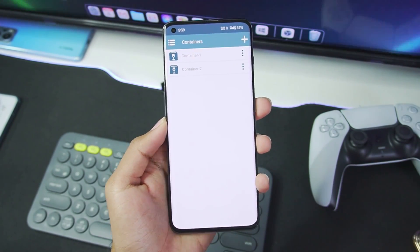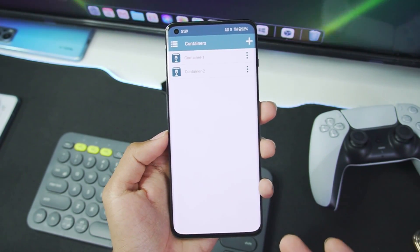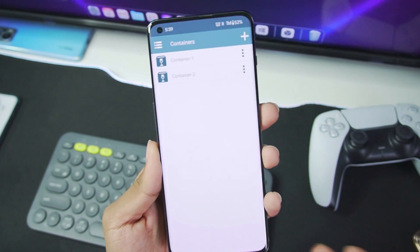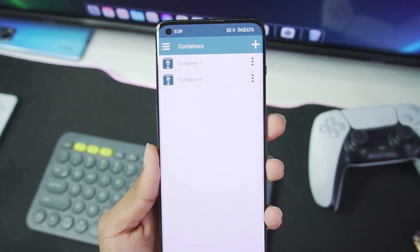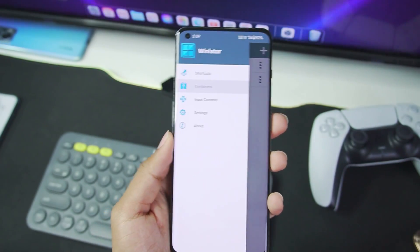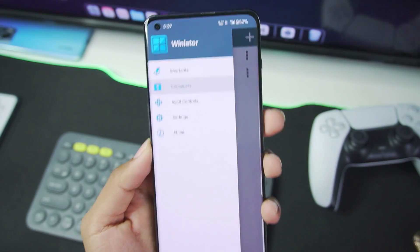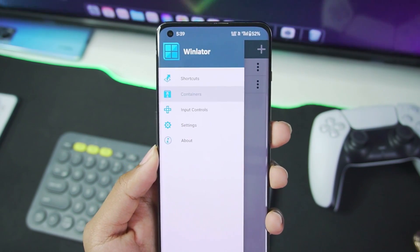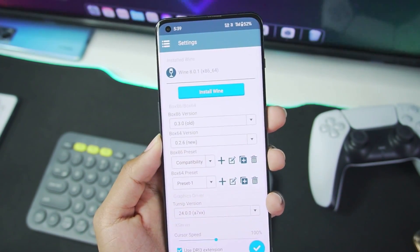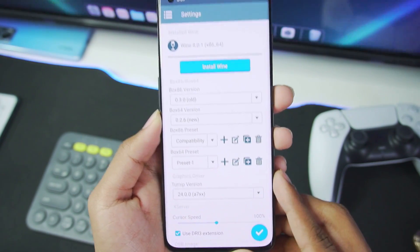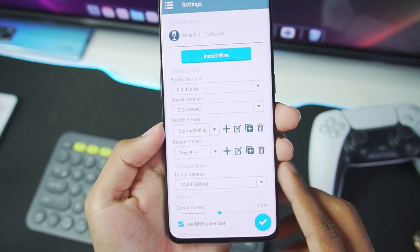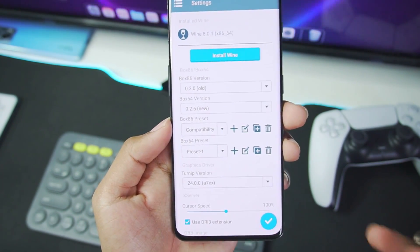Anyways, once you're done setting up the WinLater 5.0, let's head on over to the settings where we'll be using the same Box64 preset which we created in our GTA 5 video. Well, if you are new here, then what you have to do is after going into settings, just go and tap on this plus button.